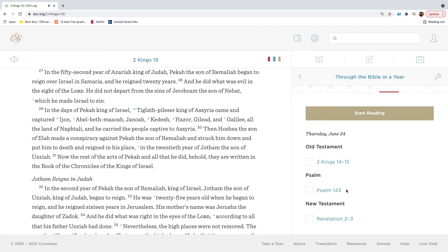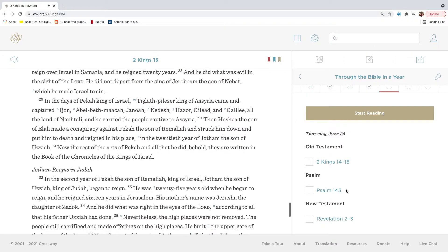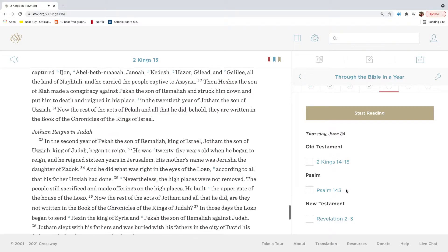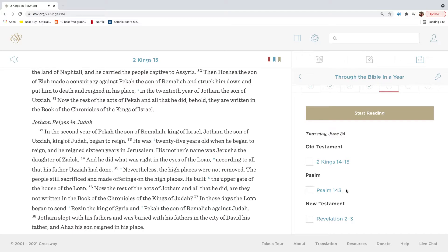In the fifty-second year of Azariah king of Judah, Pekah the son of Remaliah began to reign over Israel in Samaria, and he reigned twenty years. And he did what was evil in the sight of the Lord. He did not depart from the sins of Jeroboam the son of Nebat, which he made Israel to sin. In the days of Pekah king of Israel, Tiglath-Pileser king of Assyria came and captured Ijon, Abel-Beth-Maacah, Genoa, Kedesh, Hazer, Gilead, and Galilee, all the land of Naphtali, and he carried the people captive to Assyria. Then Hoshea the son of Elah made a conspiracy against Pekah the son of Remaliah, and struck him down and put him to death, and reigned in his place, in the twentieth year of Jotham the son of Uzziah.